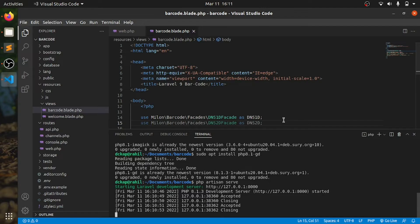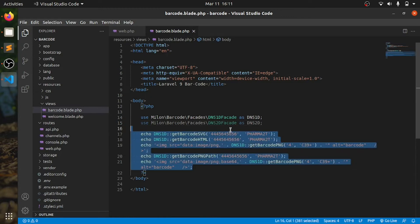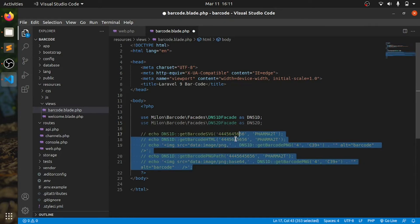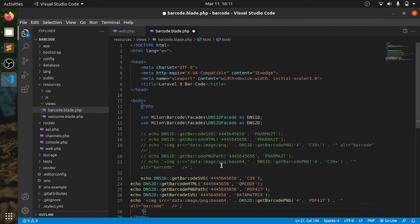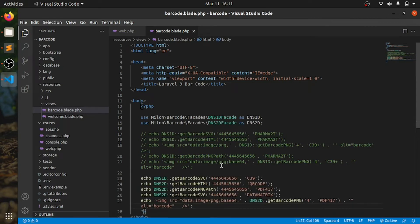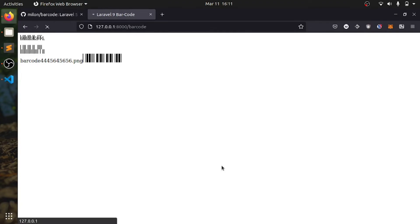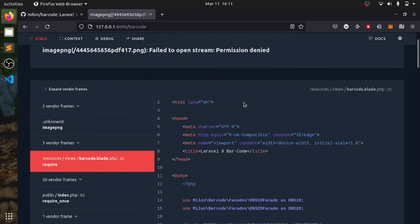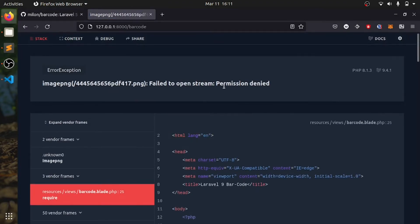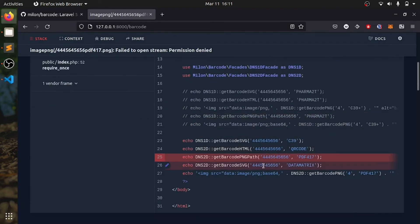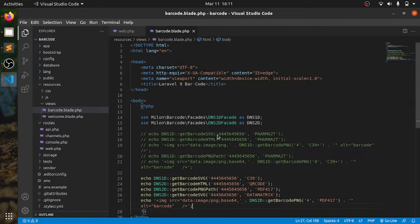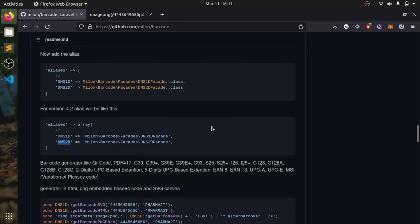Second example, we'll comment this out. Yeah, this permission denied. Oh yeah, here it mentioned you need to give permission to the storage, so I'll give that.